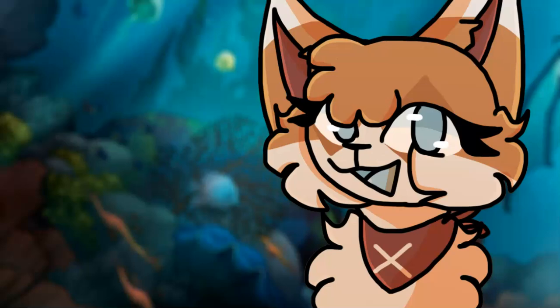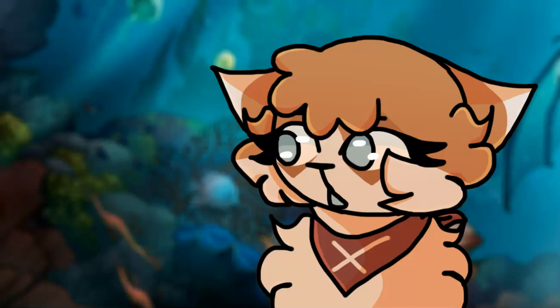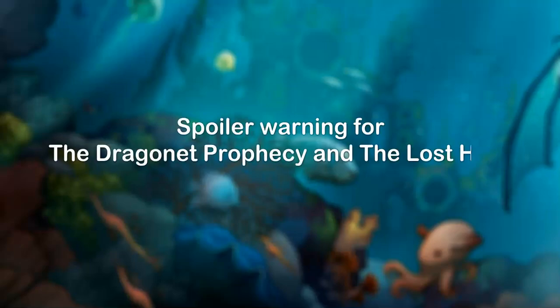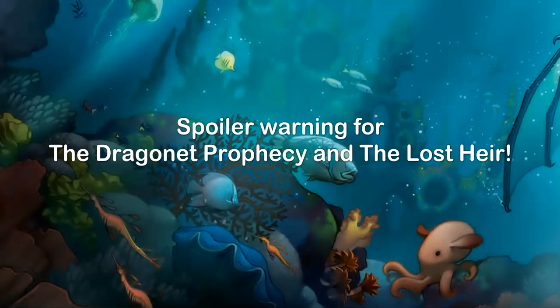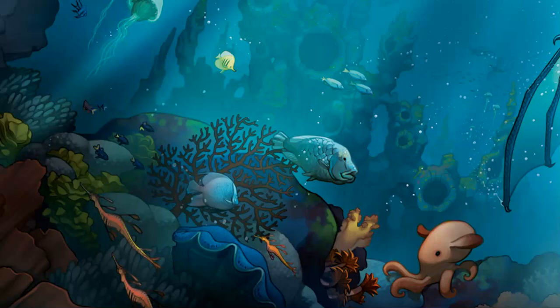Keep in mind that this video does contain spoilers for the Dragonet Prophecy and the Lost Heir, so please keep that in mind. If you don't adhere to this warning and get spoiled, that's not my fault. The story is mainly angst and a fight scene, so sorry for not actually doing much to this concept and making it rather filler. Without further ado, let's get into the video.